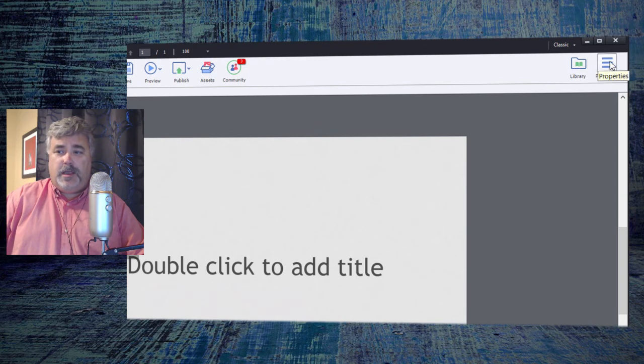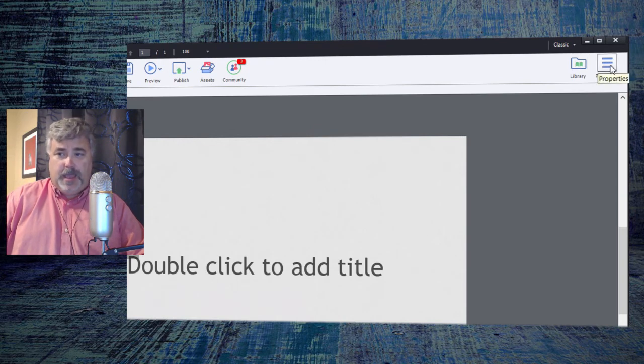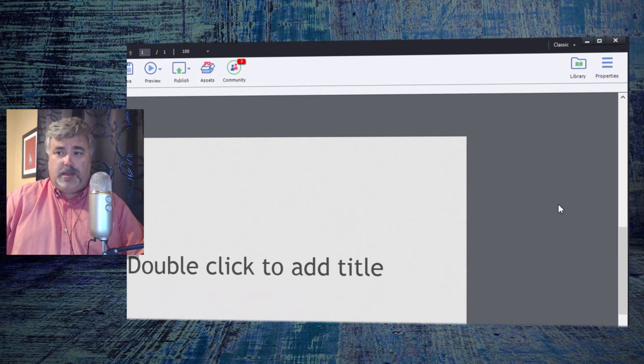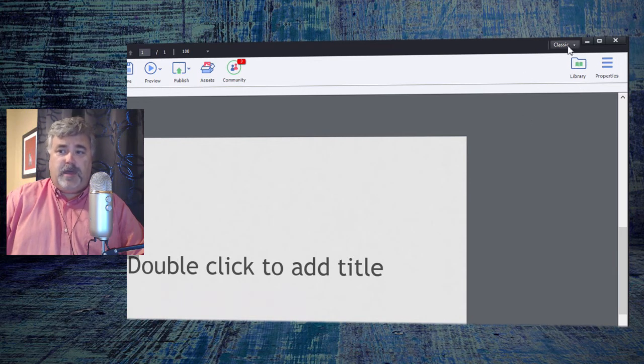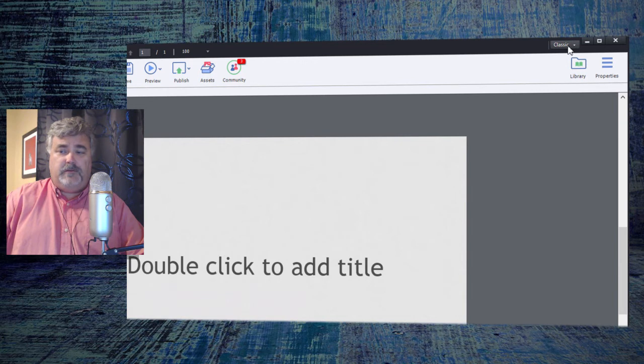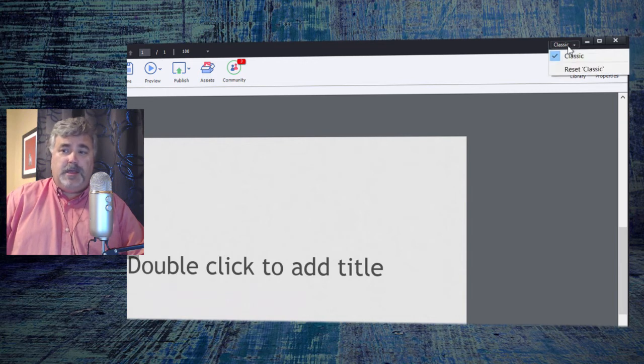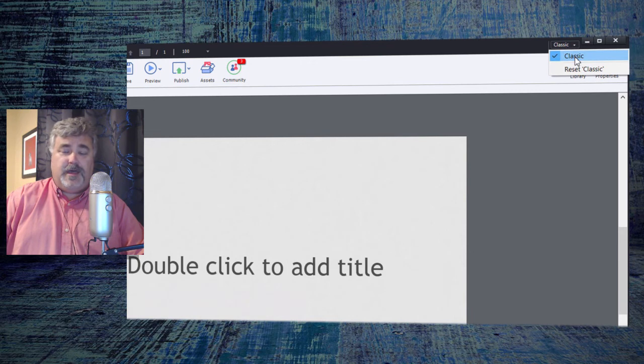You can bring those up by clicking on those items. Incidentally, you also have this workspace drop-down menu here, and really all you can do is reset the classic workspace and that's all you're given access to.